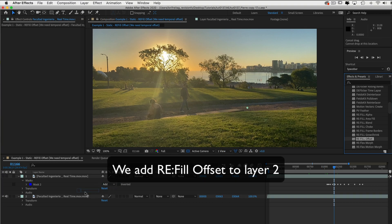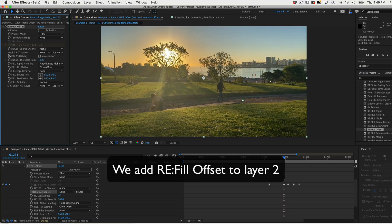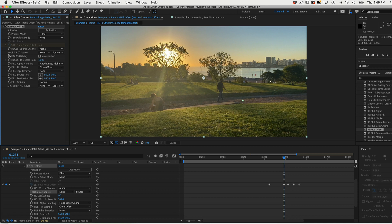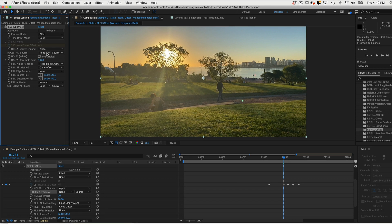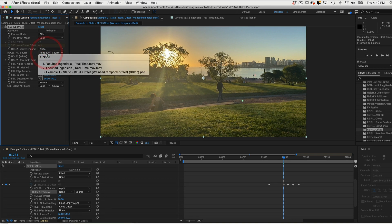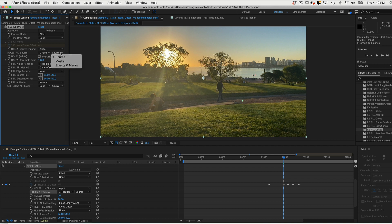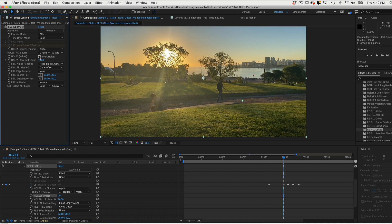Now we can go back to layer 2. We can add Refill Offset to layer 2. We can start with Holes, Alt Source, and choose Layer 1. This is the layer where we have the garbage mat. For Source, we can choose Masks, since it's only masks and not effects. We can invert the mat by checking the Invert Holes box.